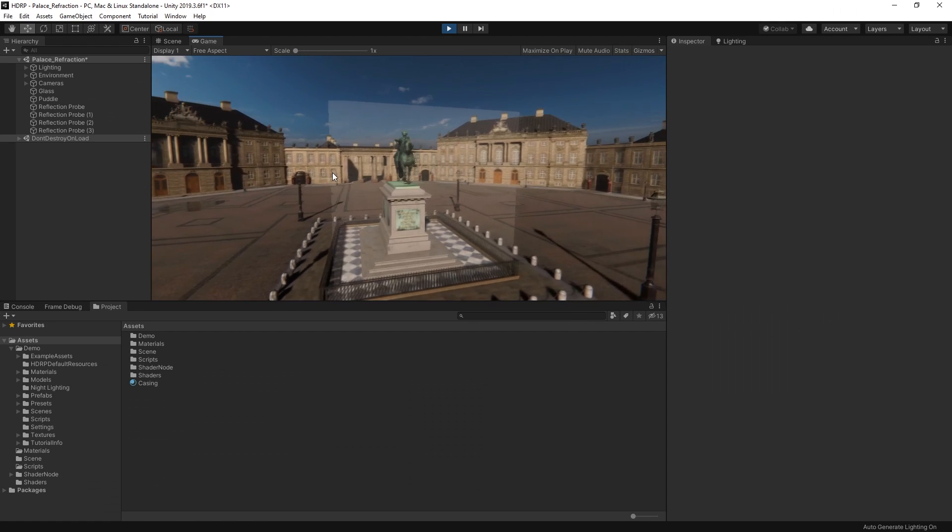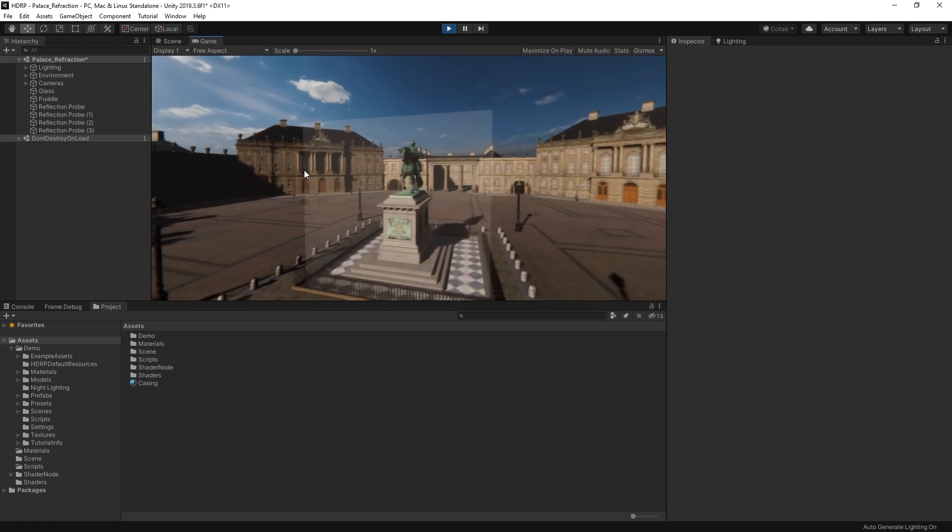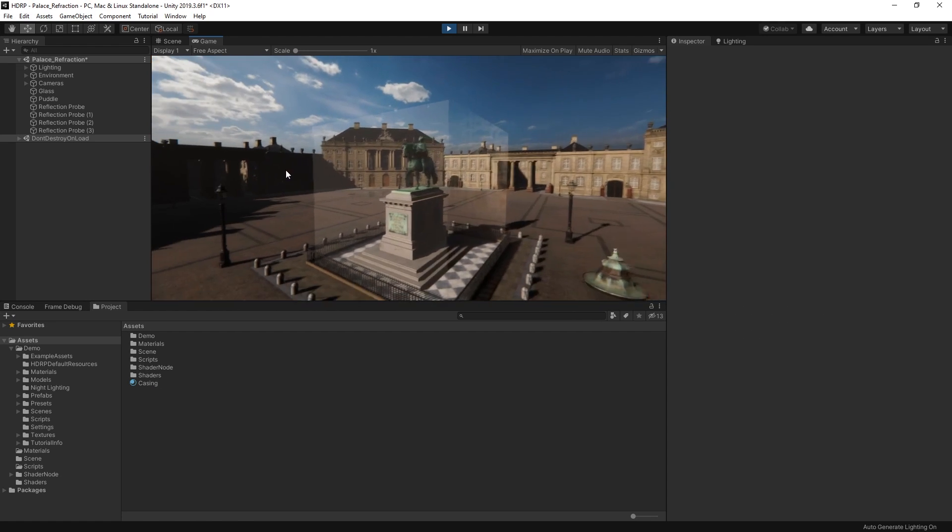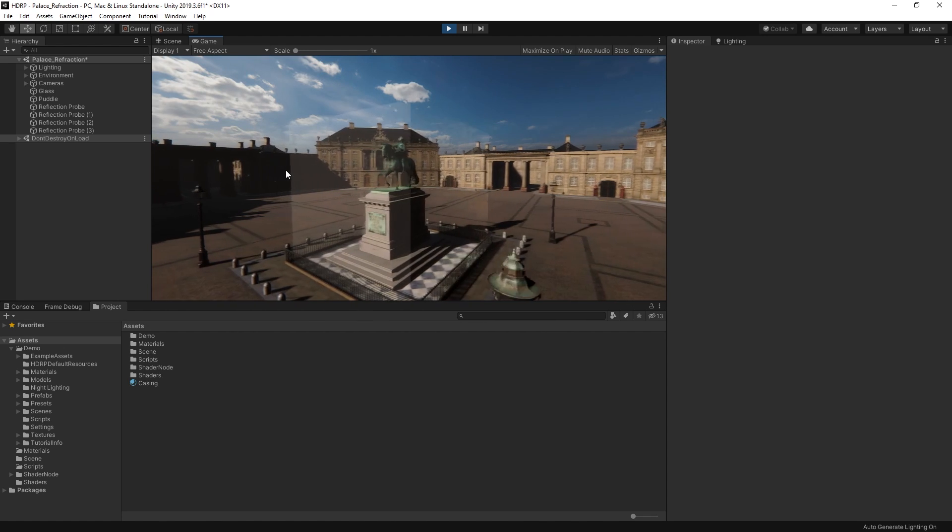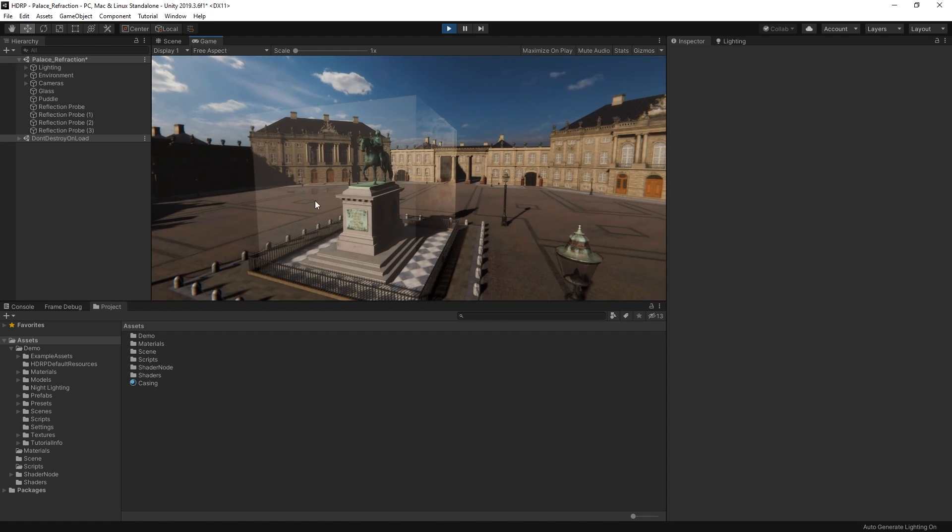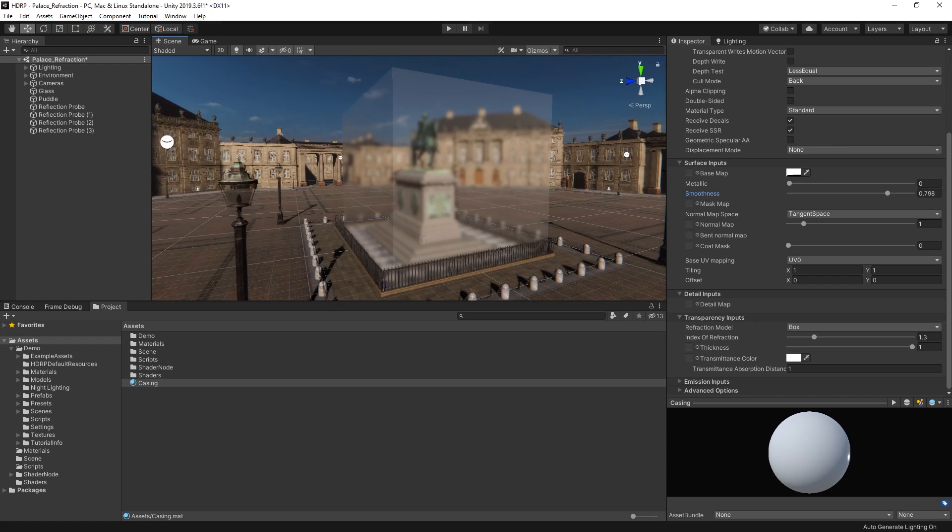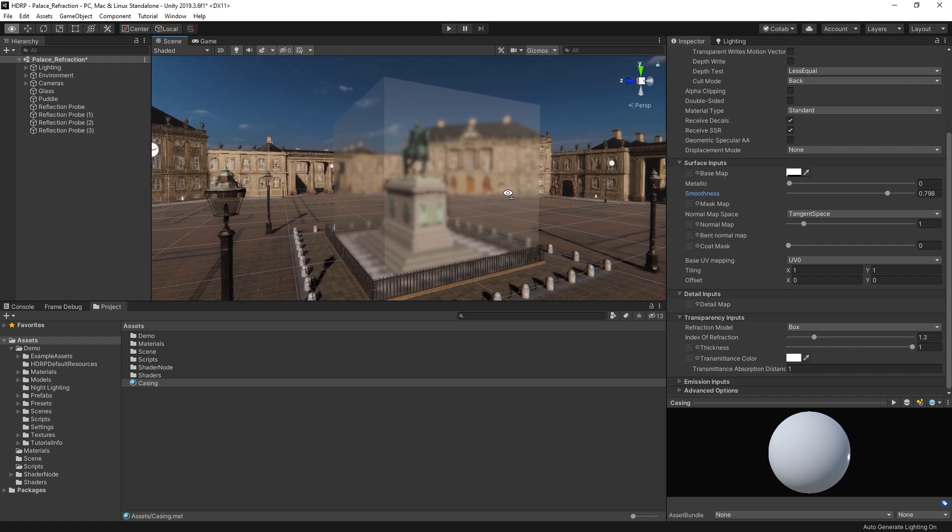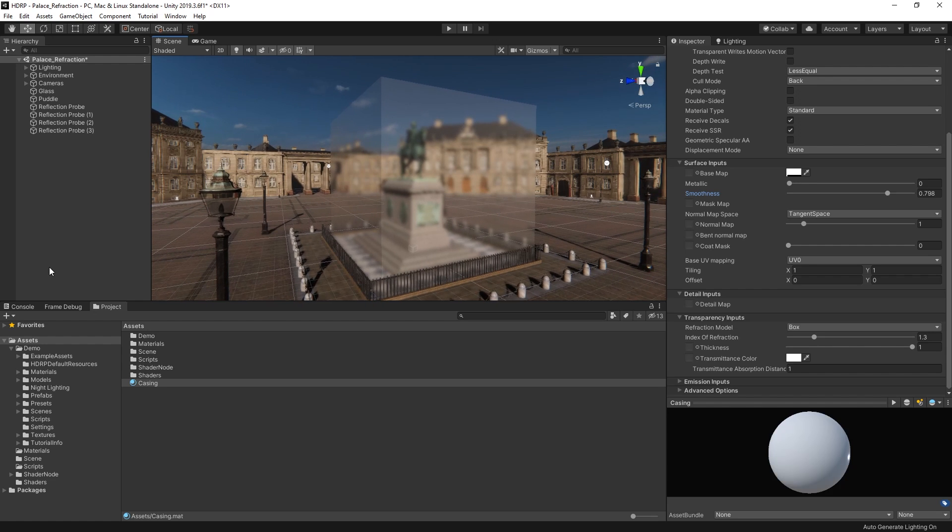Reflections and refractions are great ways to add more detail to your scenes and help make them look more realistic. For more information on Reflection and Refraction in Unity, follow the link in the description below. Thanks for watching.